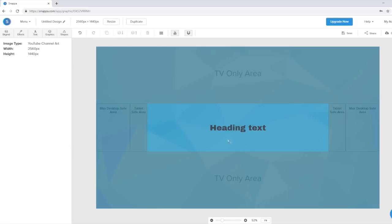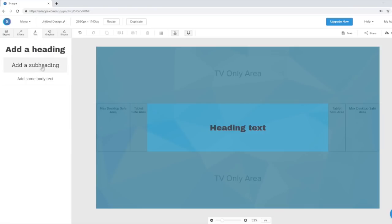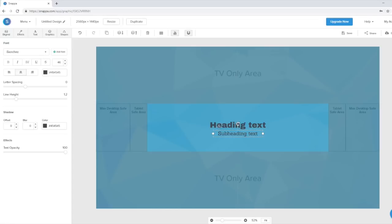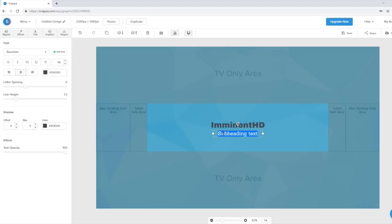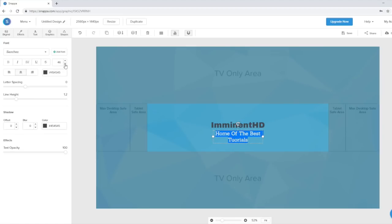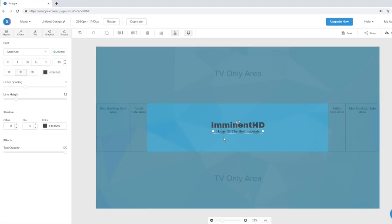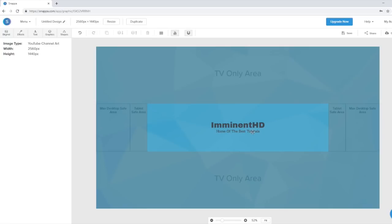I like to have a header and a subheading below it. Let's add that and bring the elements up a little bit to align them. Let's put my channel name — Immina HD — as the header, and add a subheading that describes what the channel is about. I'll type 'home of...' and make the subheading a little smaller. So we have 'Immina HD, home of the best tutorials.'